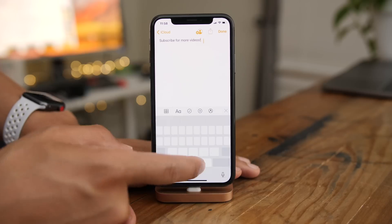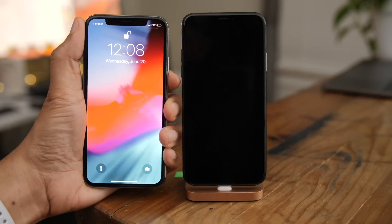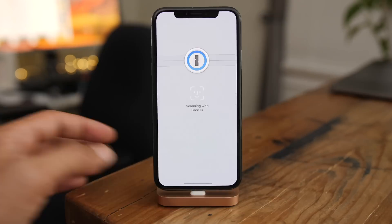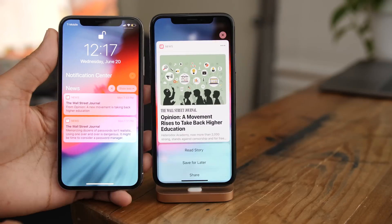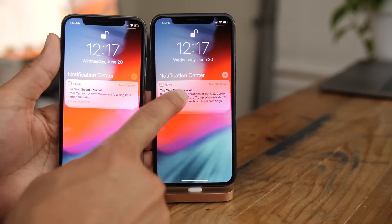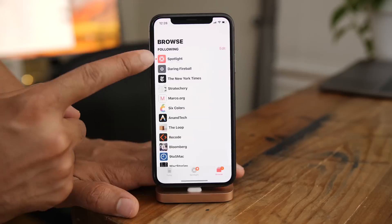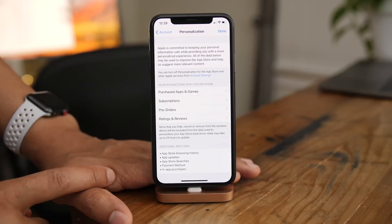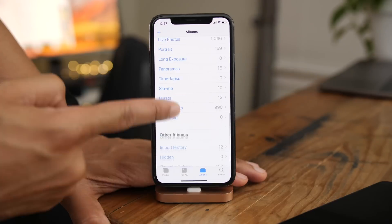That was a hands-on look at 50 features found in iOS 12 beta 2. Which one is your favorite? Please let me know down below in the comment section, and also thumbs up and subscribe for more videos. This is Jeff with 9to5Mac.